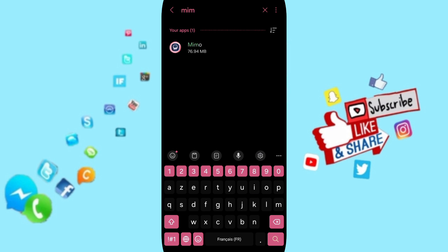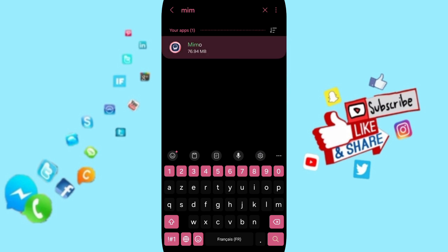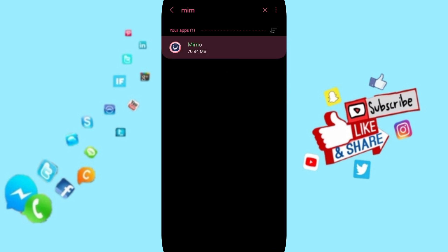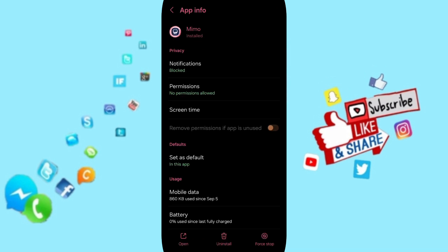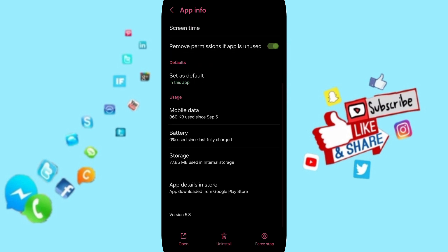On above, you can search about MIMO app and you will enter here on this page of app info.